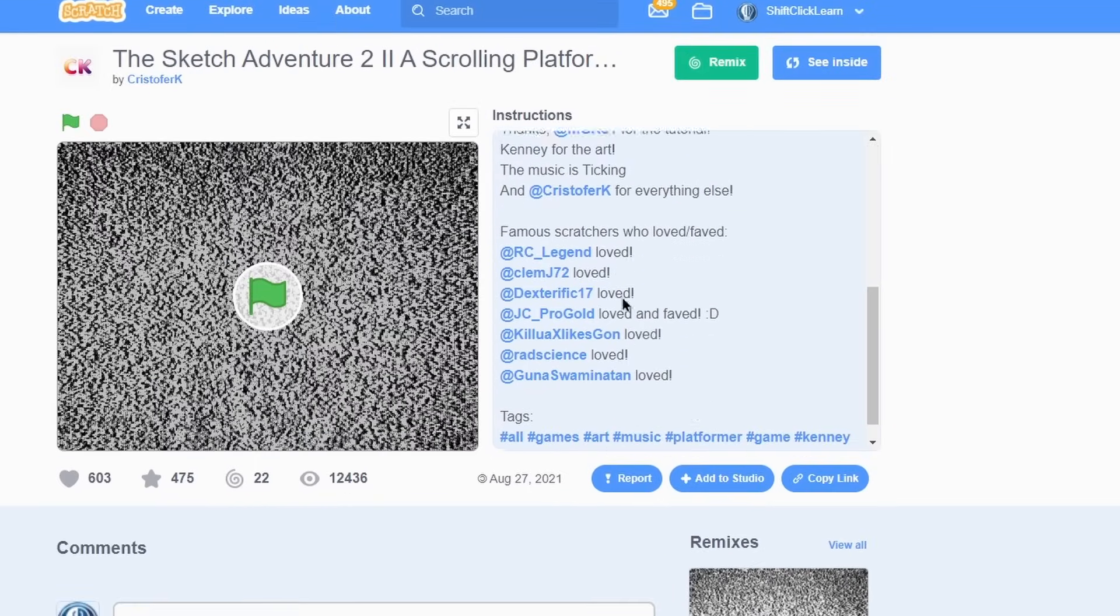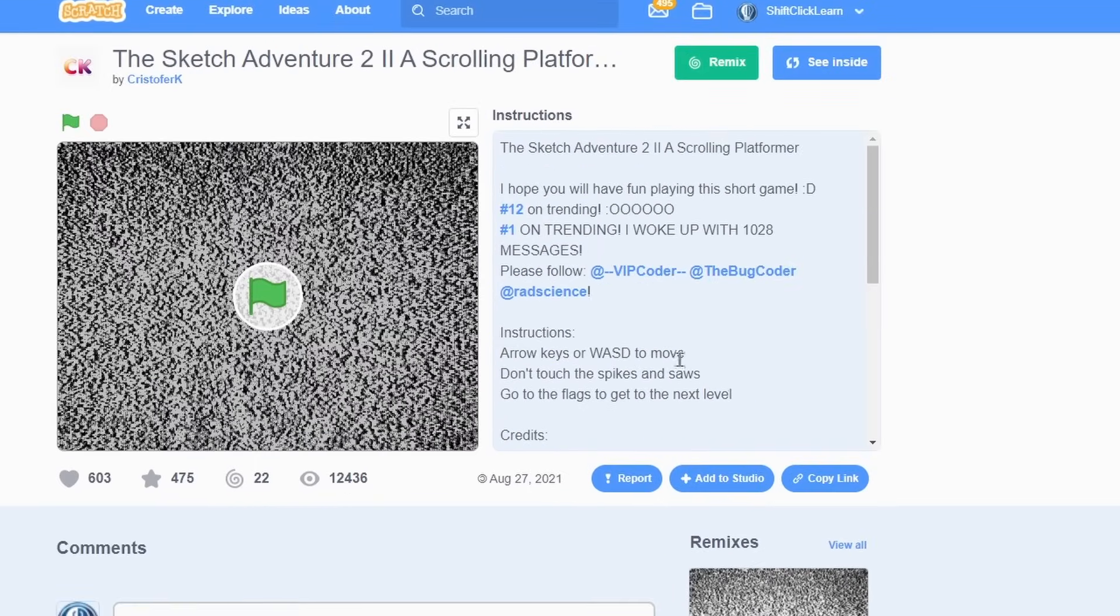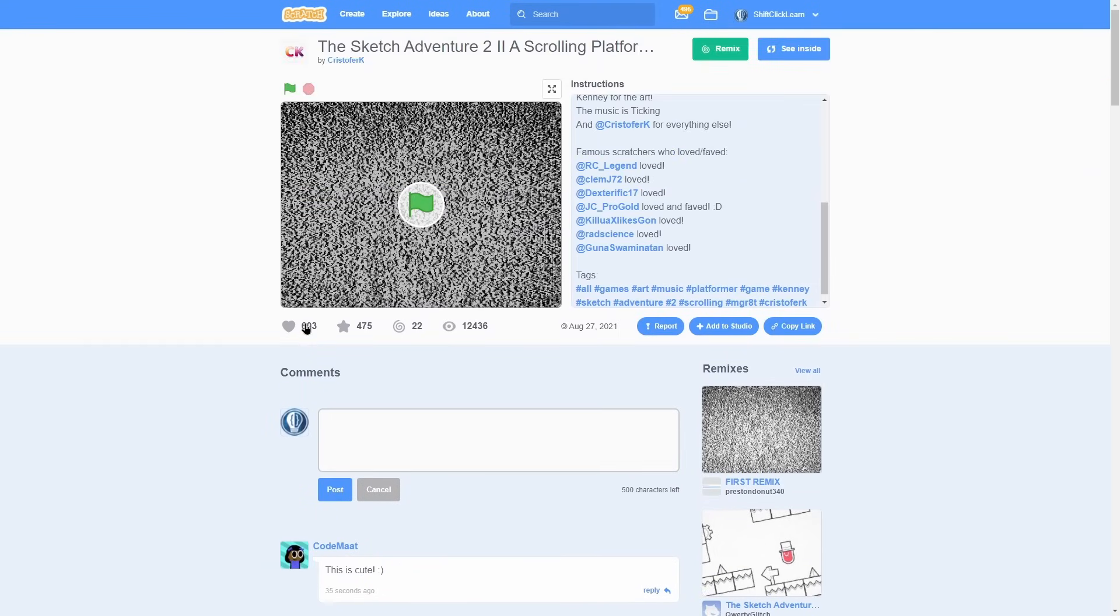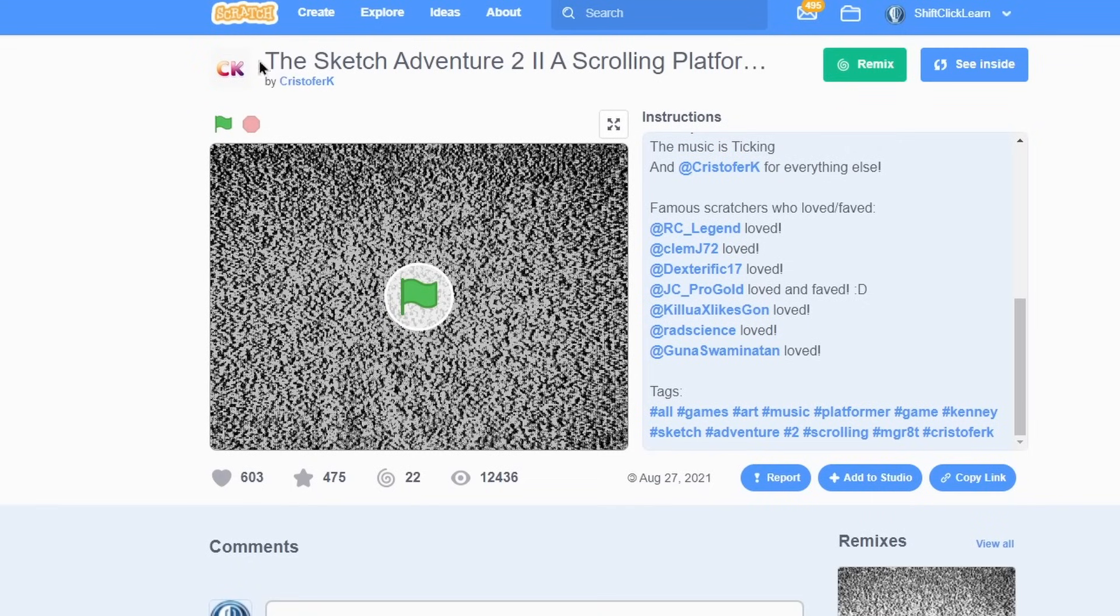Over here is their write-up about it. This is the title, the comments down here. This is where you can love and star it. So that is what you saw on my profile earlier.